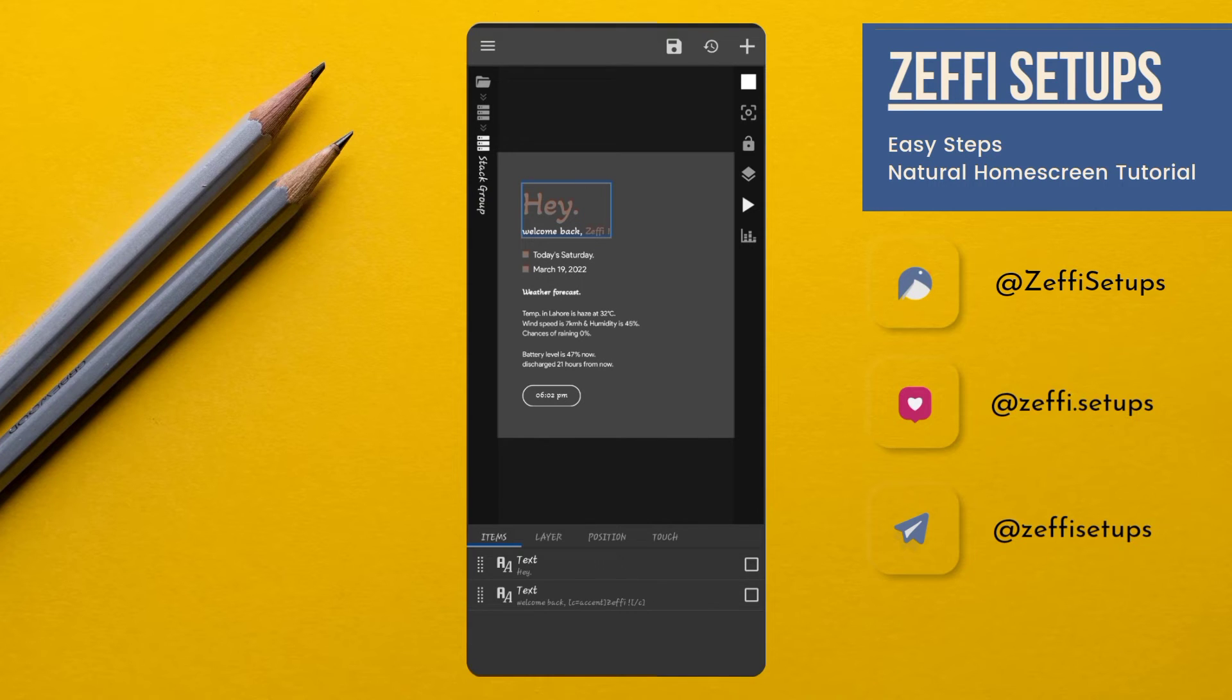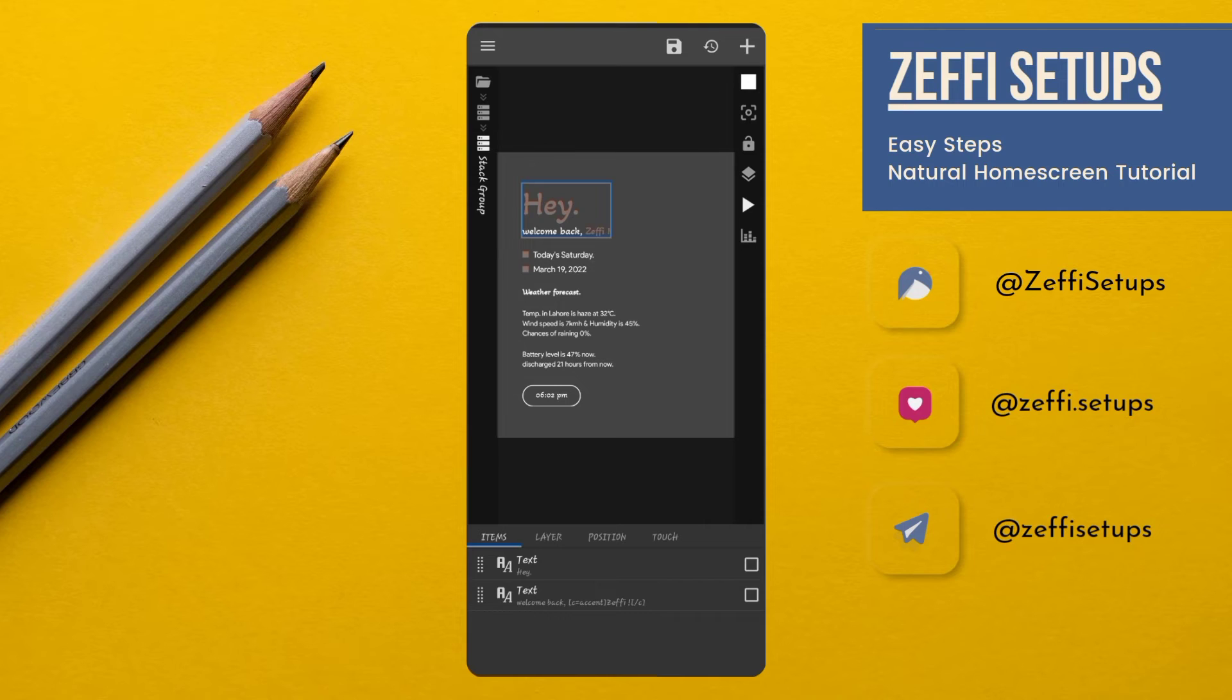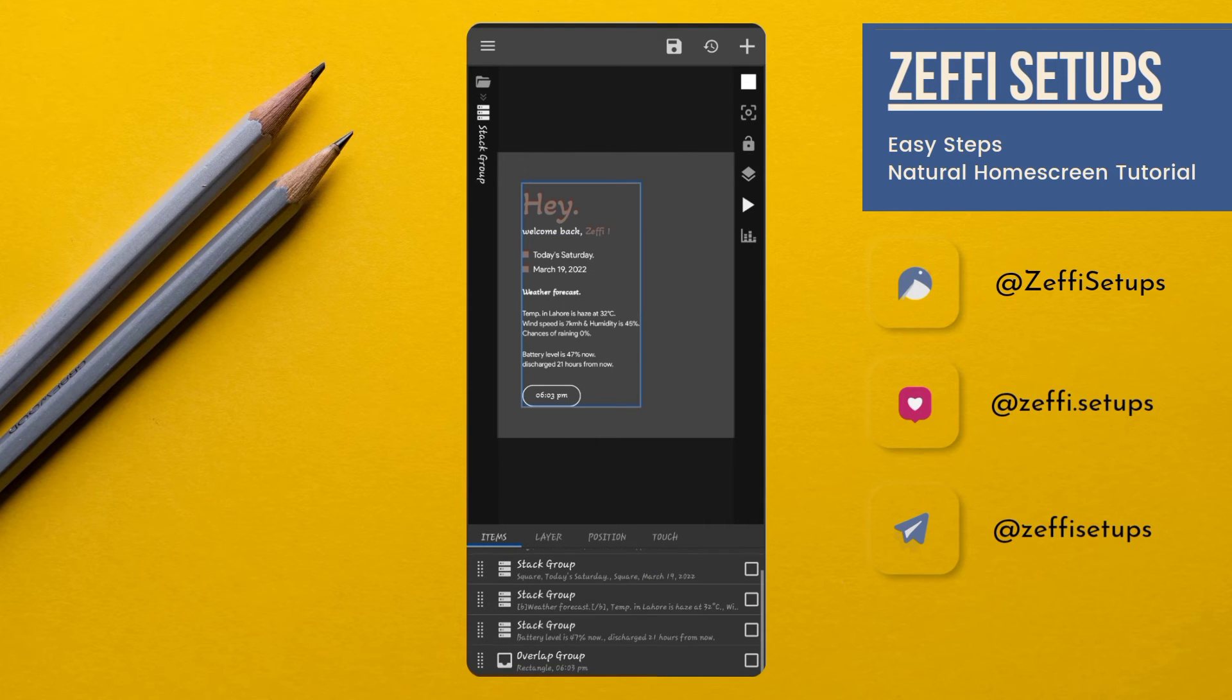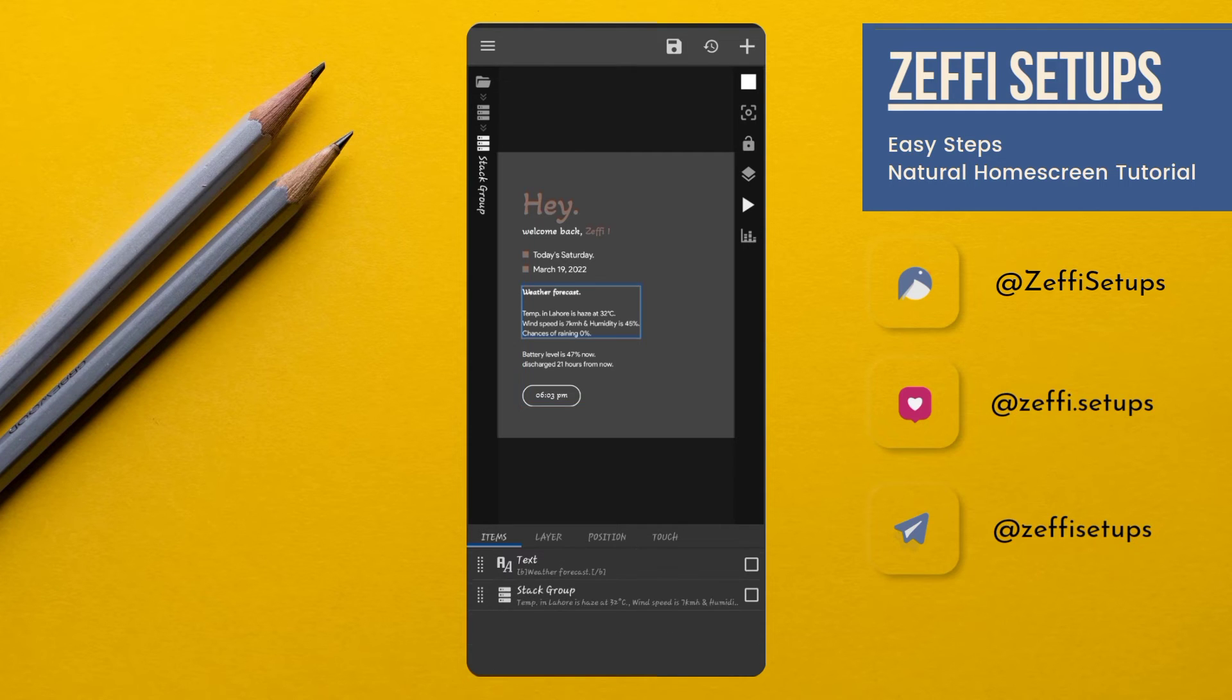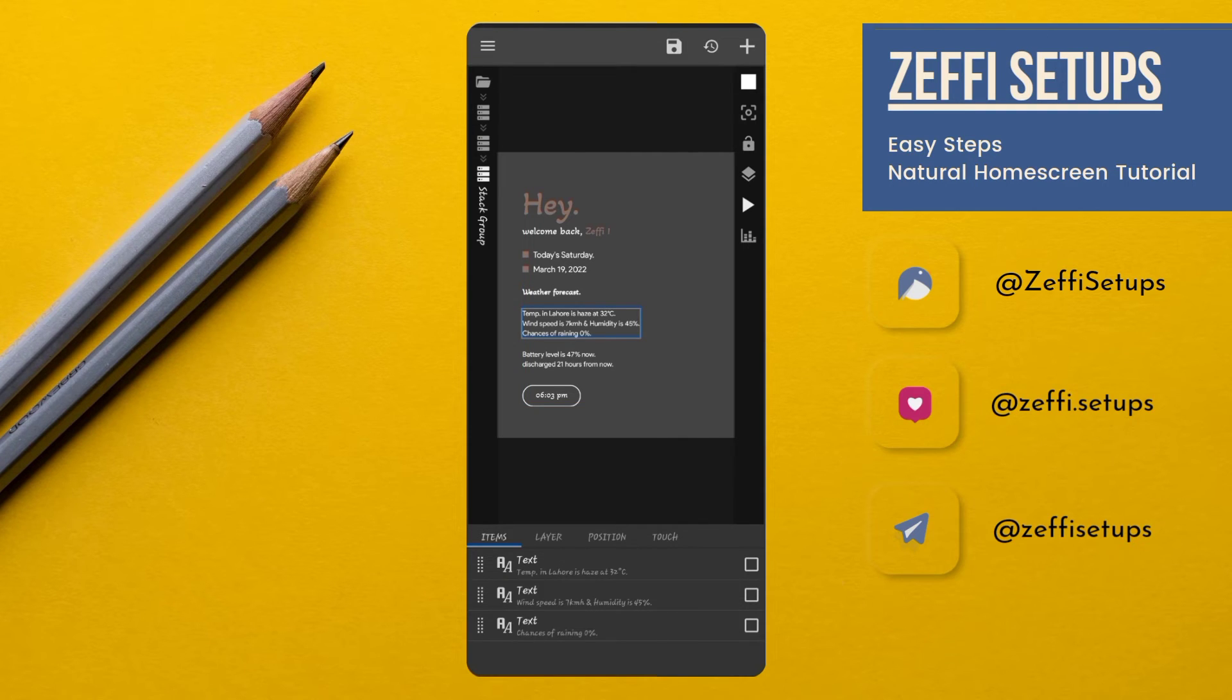Now go to Weather Forecast and remove the unnecessary things which you don't like, because the widget size is a little larger, so I want to set this widget according to the wallpaper. For me, wind speed is unnecessary, so I'm removing it. Open Stack Group, again open and remove the wind speed.